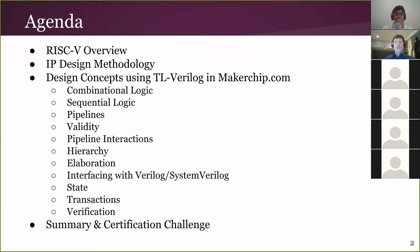To cover those concepts, we will use Transaction-Level Verilog because it's a very simple and very powerful language to teach hardware design concepts, and we'll use the makerchip.com platform. We'll start with topics like combinational logic and then get into sequential logic.